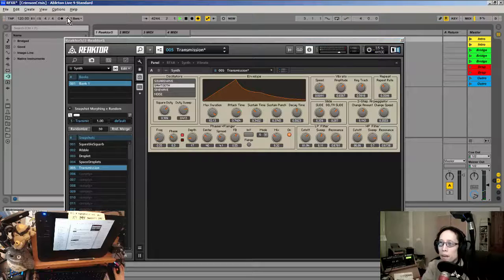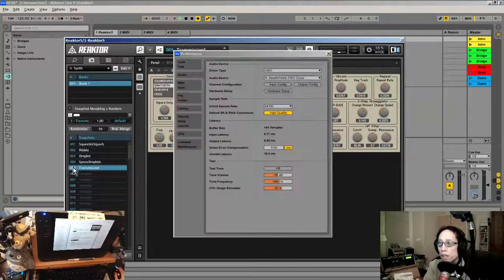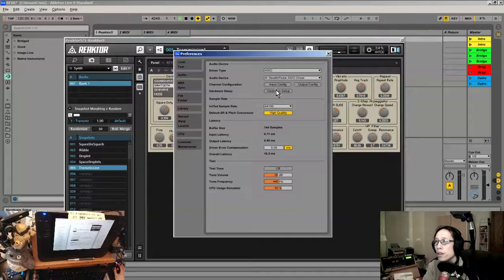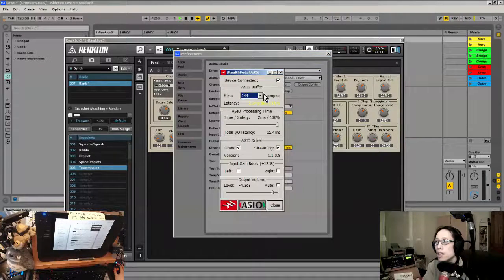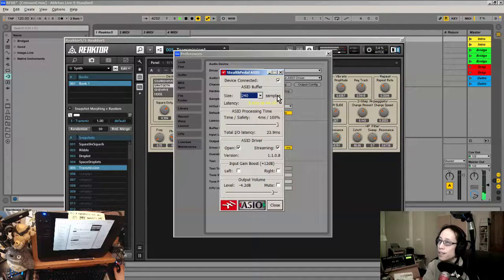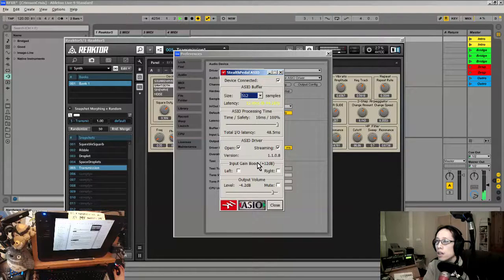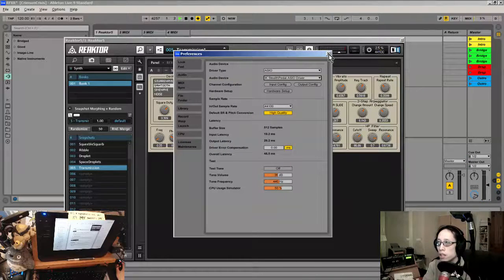I'm noticing a little bit of clicking and flickering, and I'm guessing that has to do with my latency buffer. Let's go to hardware setup and increase that buffer a bit — yeah, let's make it even more. There we are, looks like the underruns are gone now.